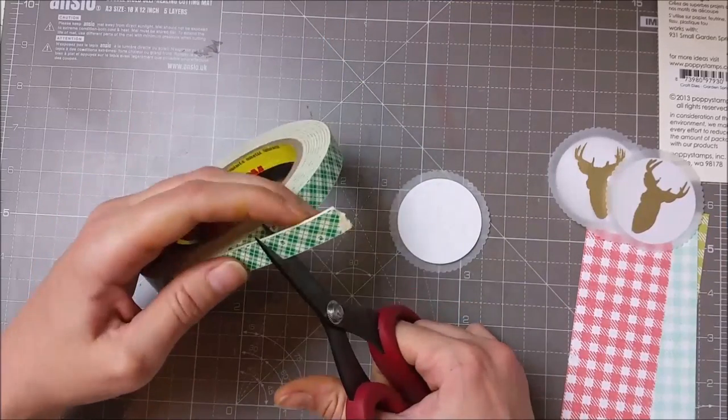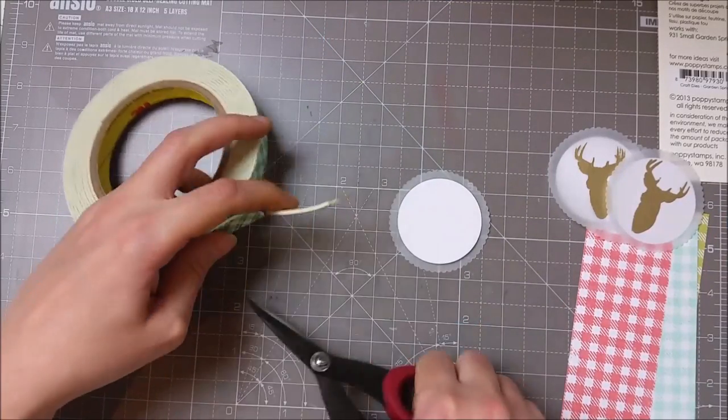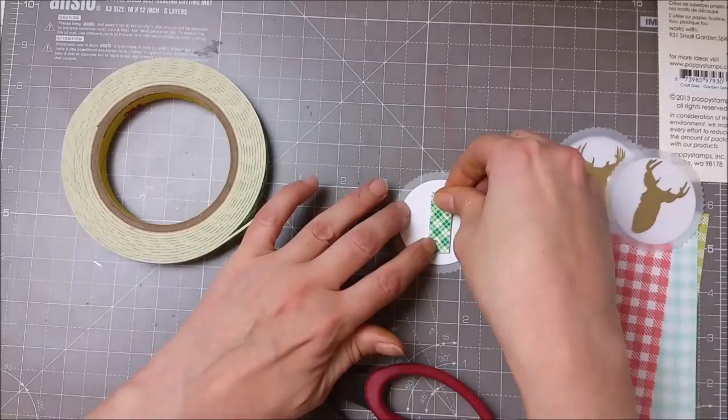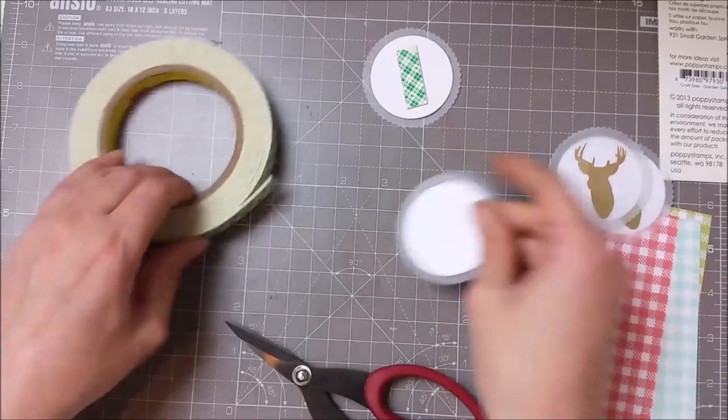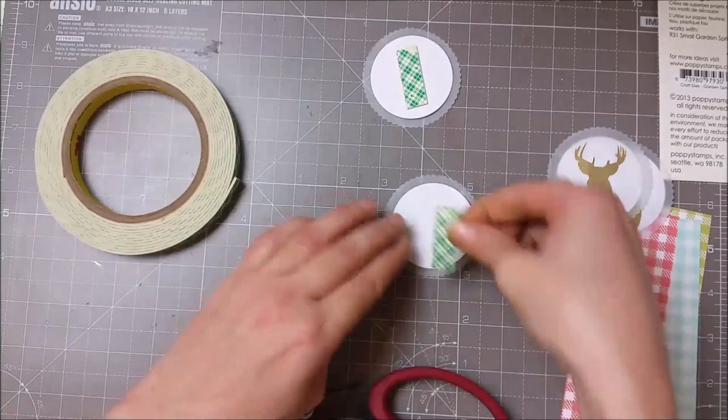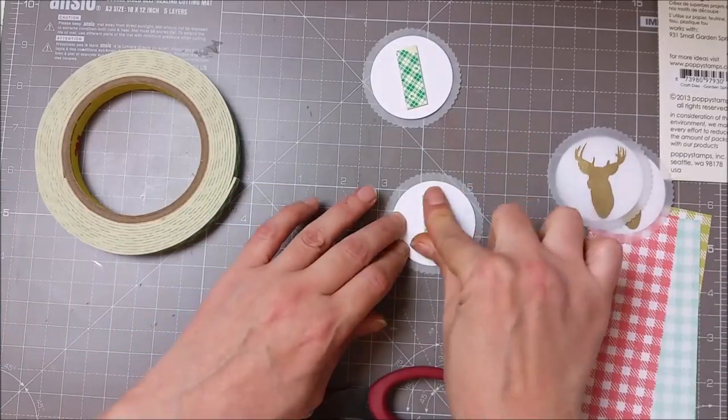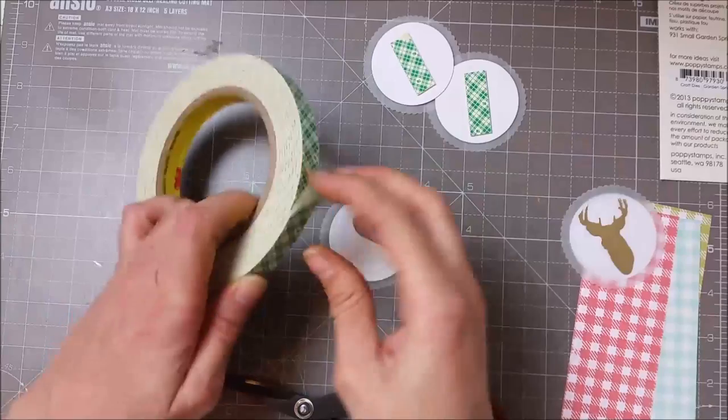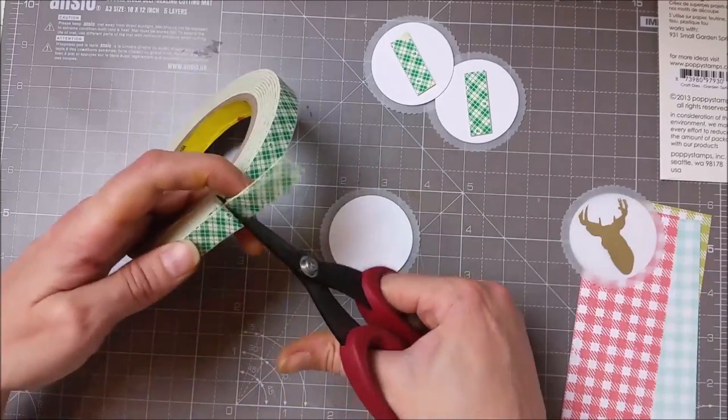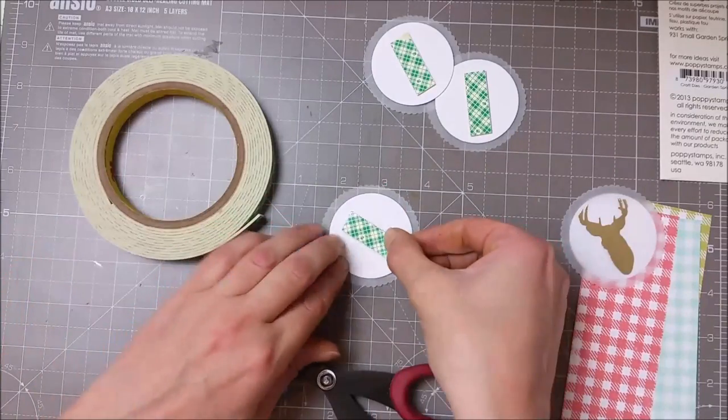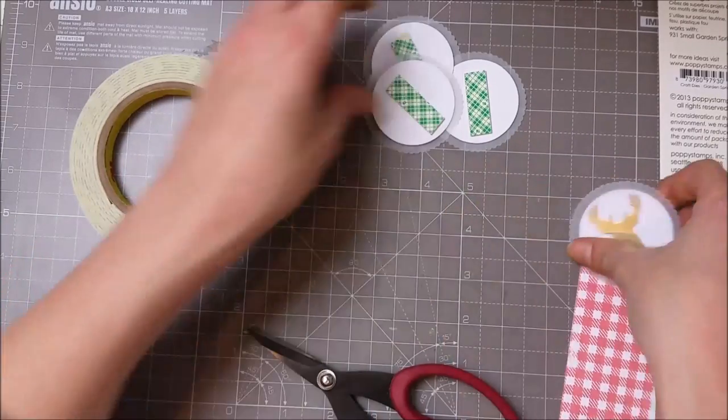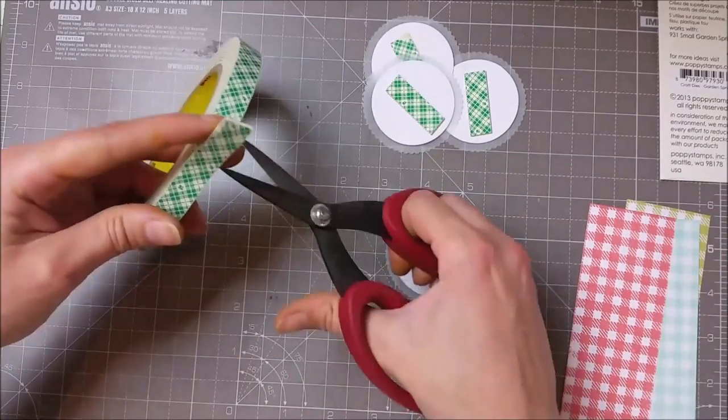I wanted to add a bit of dimension, so I placed a strip of double-sided adhesive foam on the back of each of my circles. I have four circles here, but in the end I used only three.